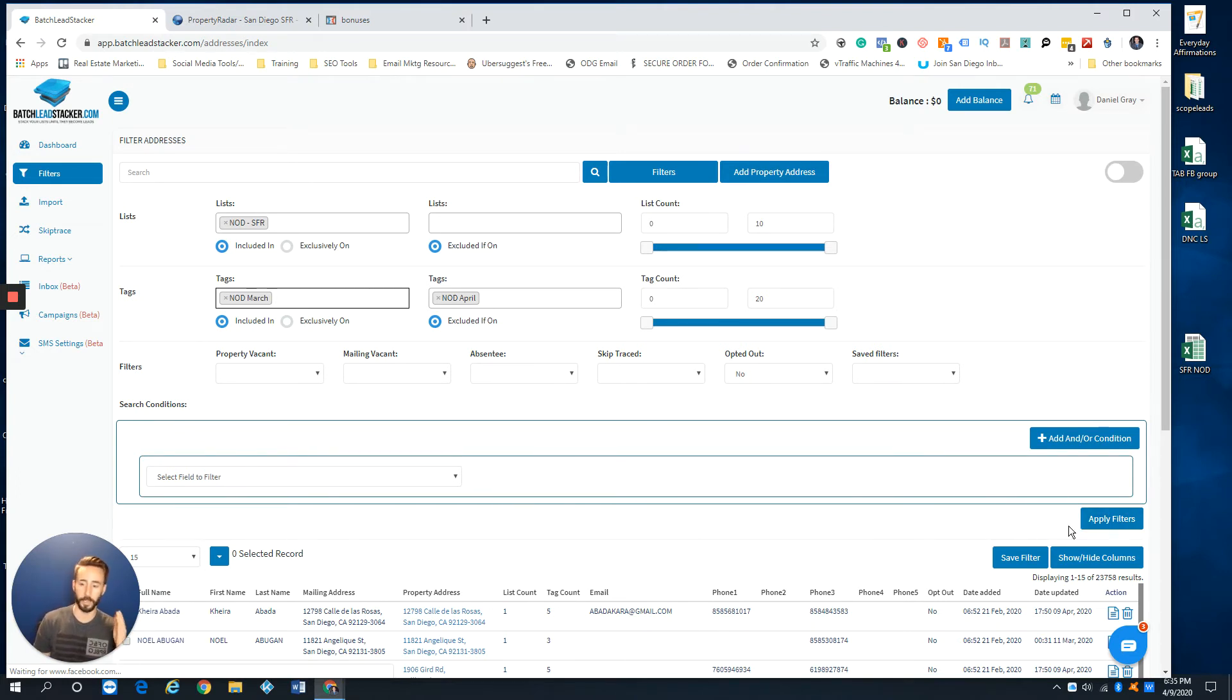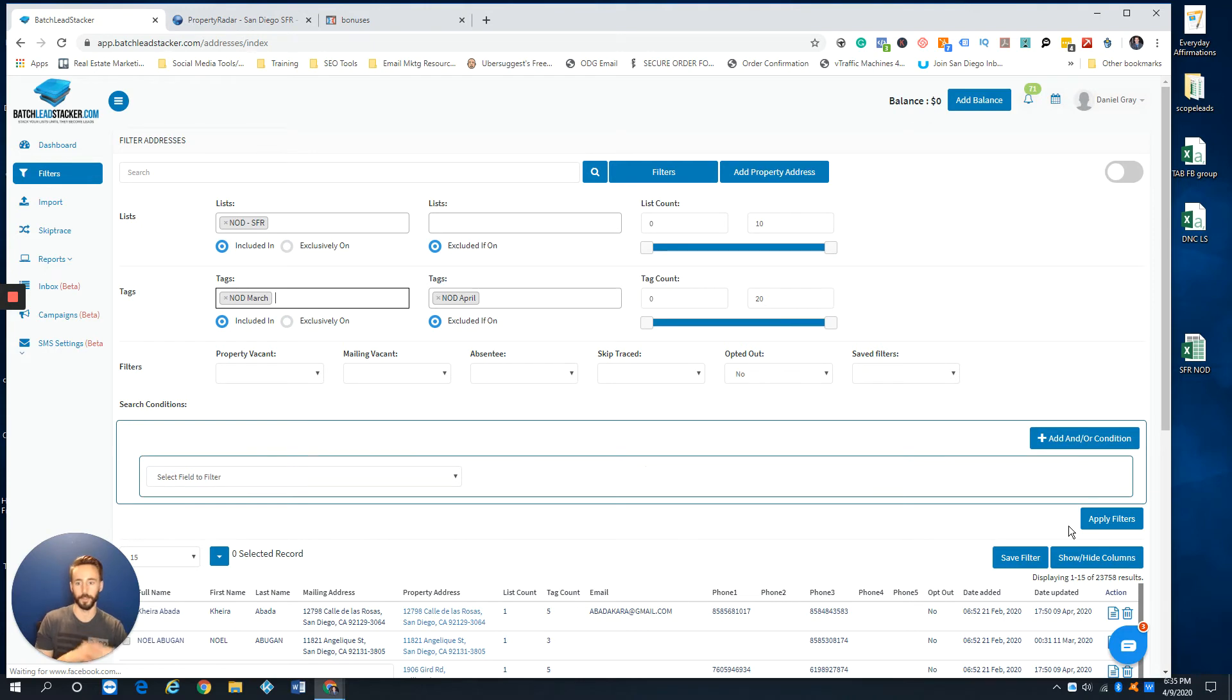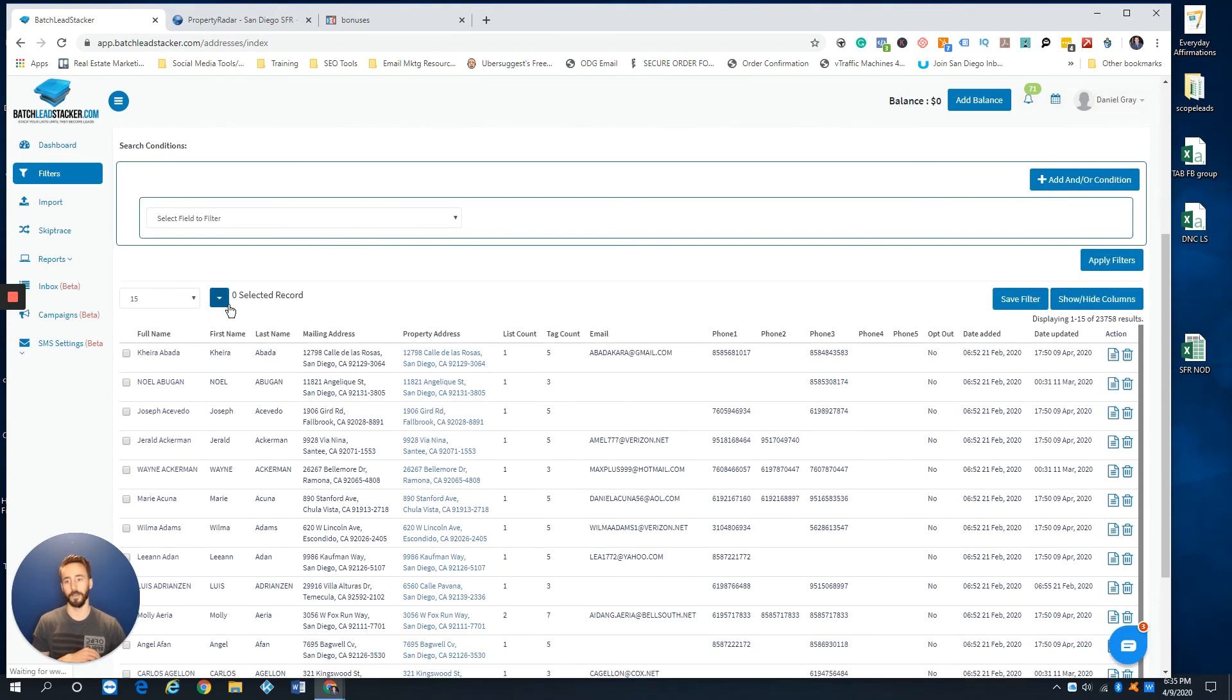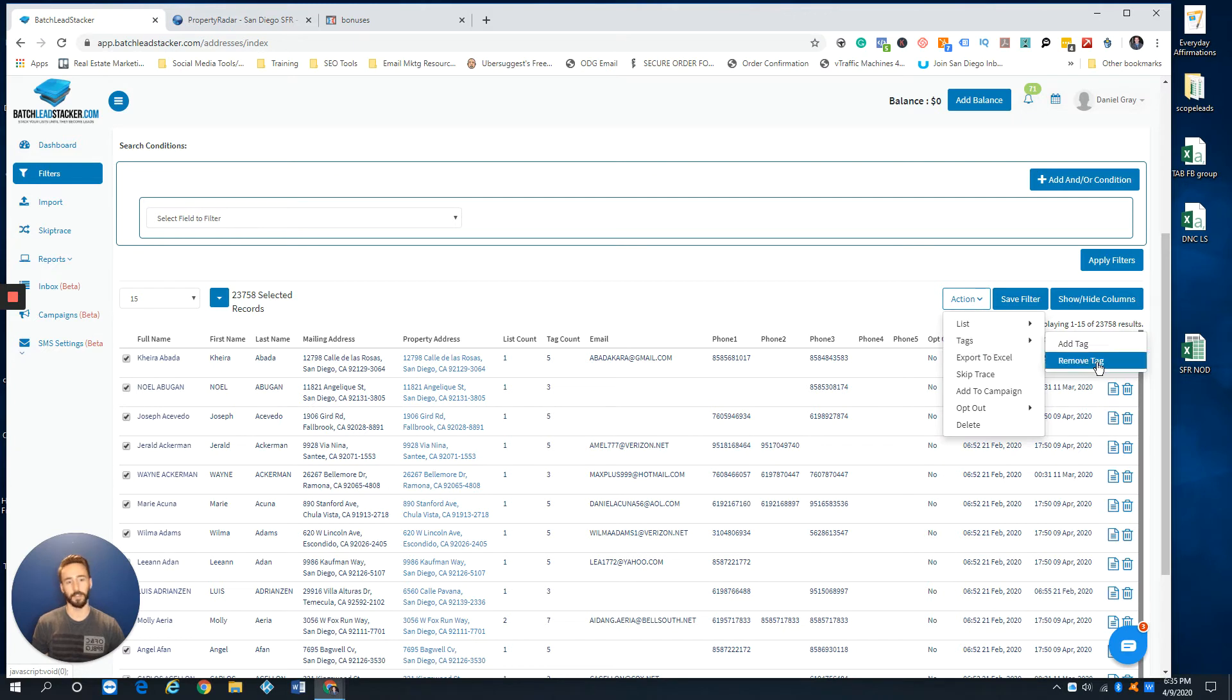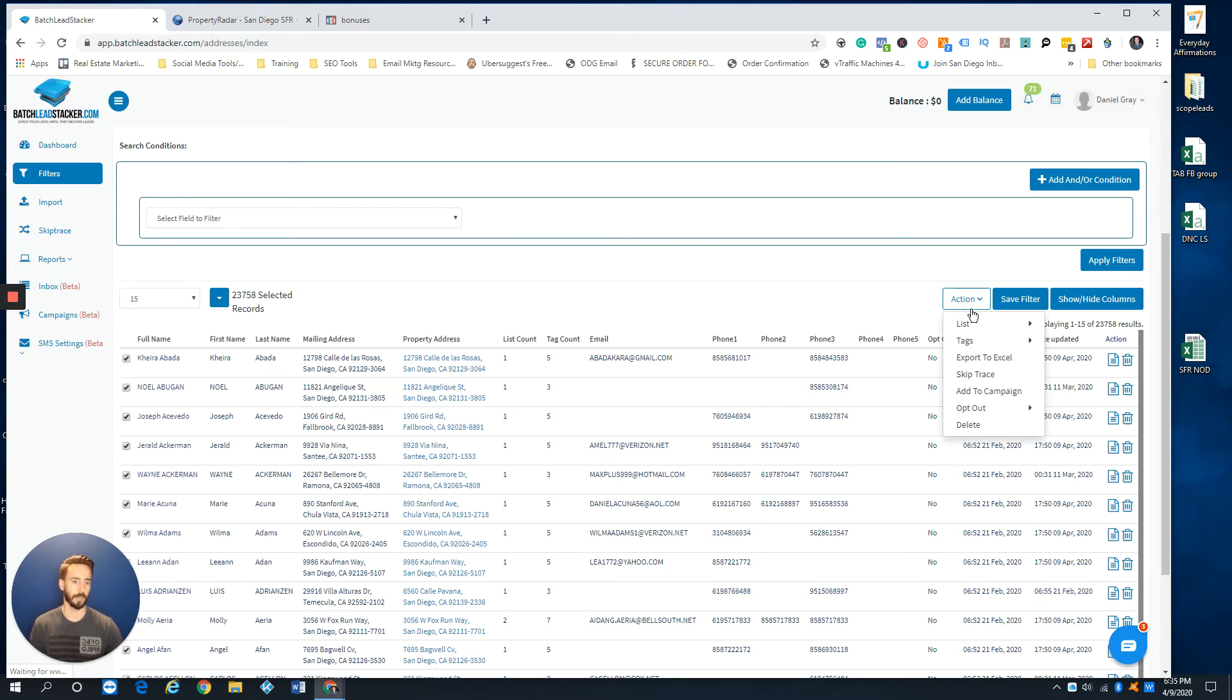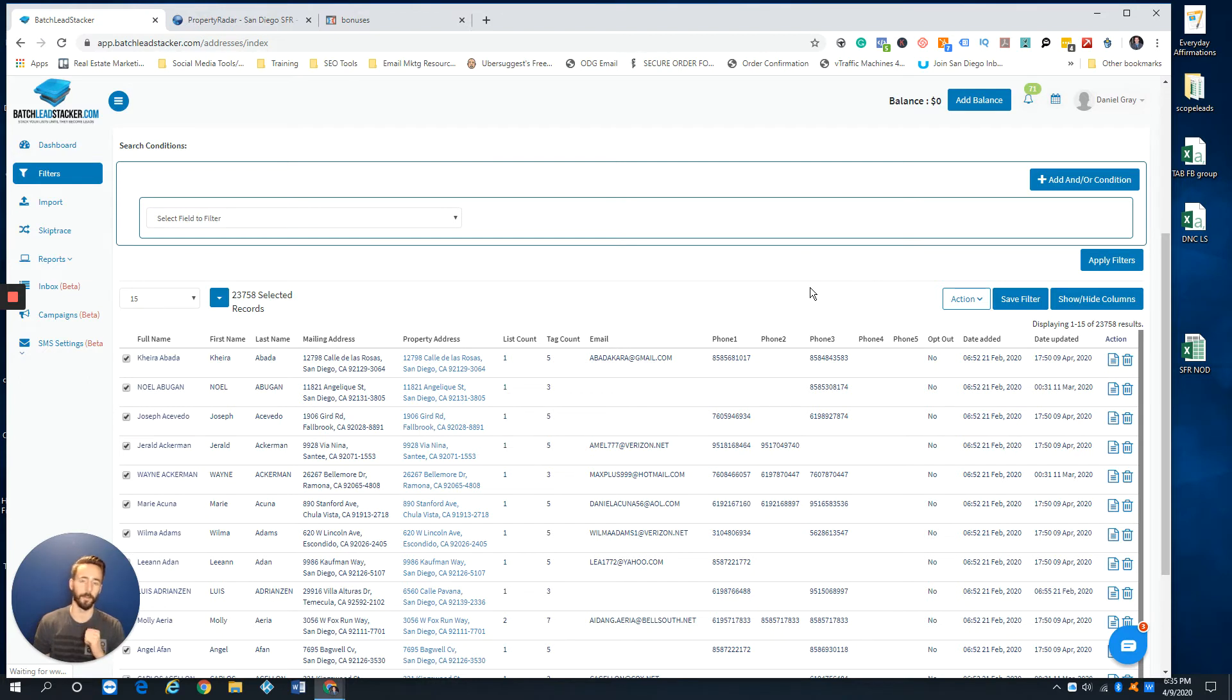Then it would show me the properties that were on the March list but are not on the April list, because that tells me they're no longer in pre-foreclosure. And then I would select them and delete them. So let's just pretend these are the ones. Go to action, and then you can go tag and remove the tag, so they are no longer on your pre-foreclosure list. You would remove them from the list so the old properties are no longer on your pre-foreclosure list.